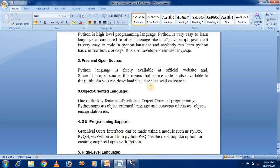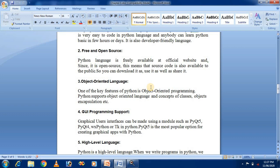The third feature of Python is that it is an object-oriented language. Python supports object-oriented programming, and the concepts of classes, objects, and encapsulation come from the Java language. Python is a combination of C and Java. The idea to develop Python came from the ABC language, which had the feature of exception handling.